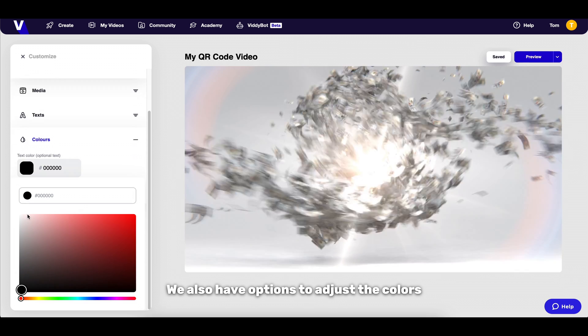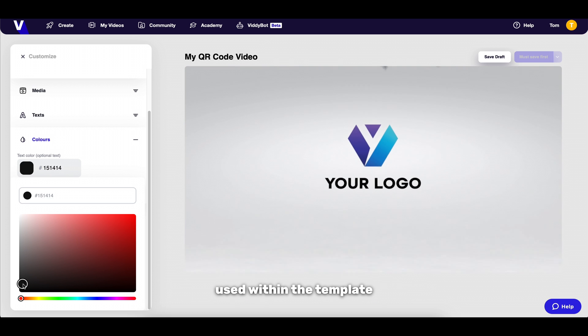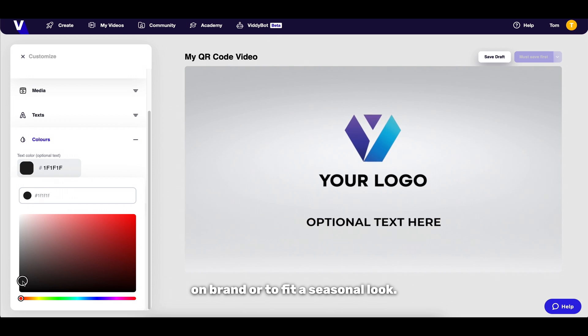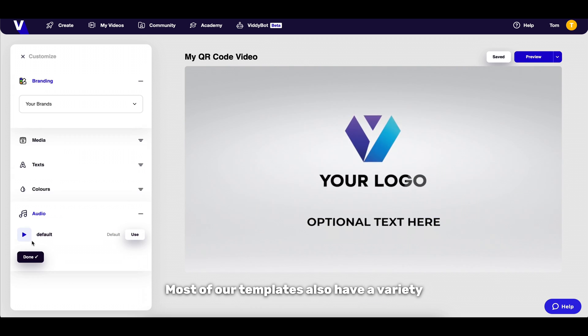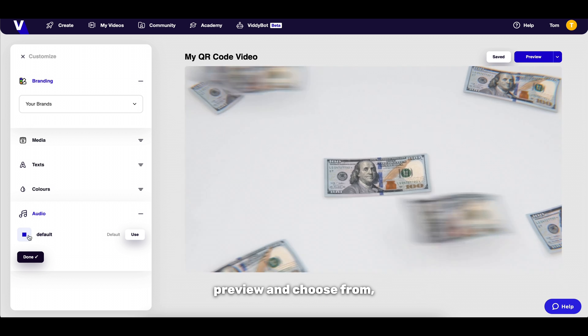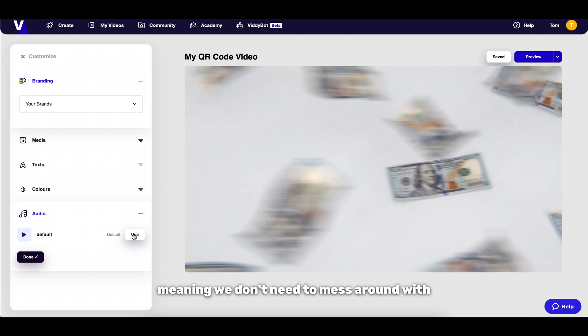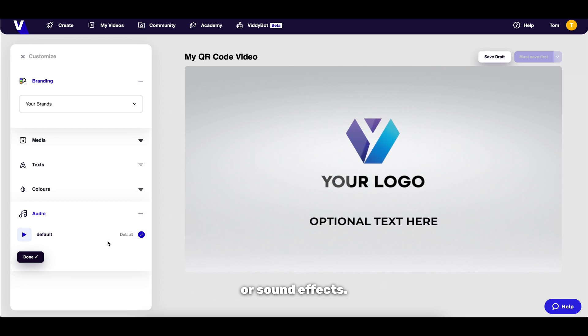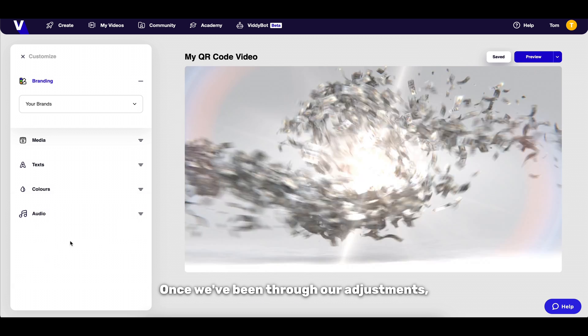We also have options to adjust the colors used within the template if we want our video to be on brand or to fit a seasonal look. Most of our templates also have a variety of audio options we can preview and choose from meaning we don't need to mess around with other external softwares when it comes to adding music or sound effects.